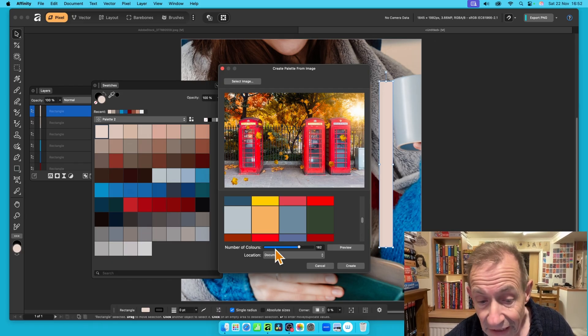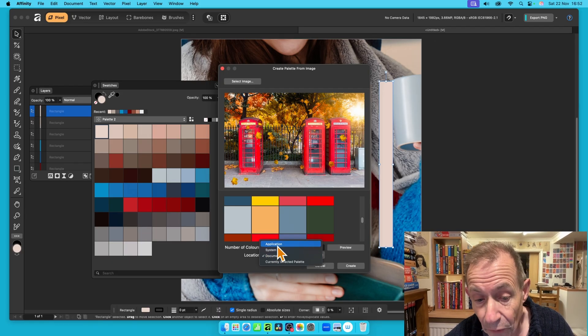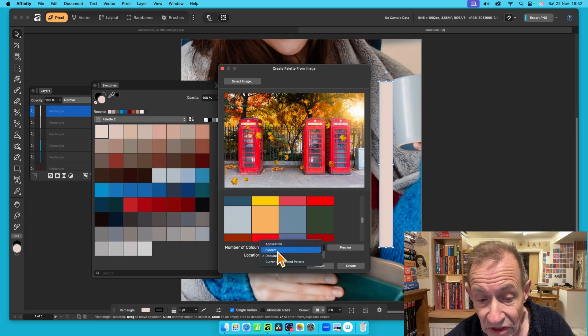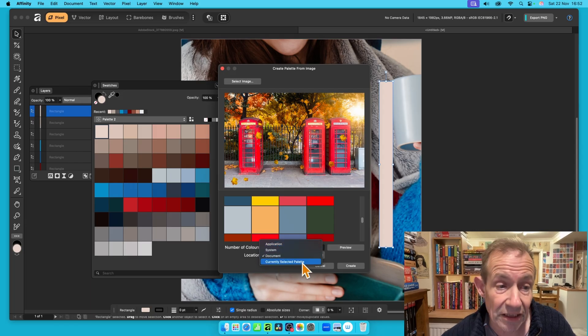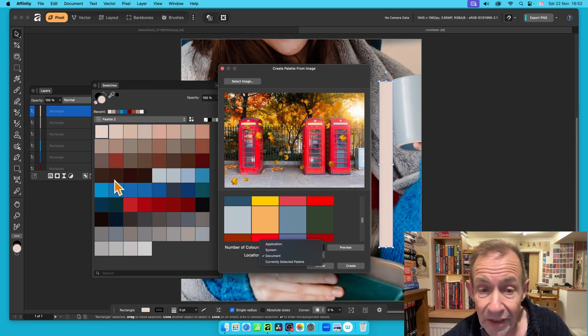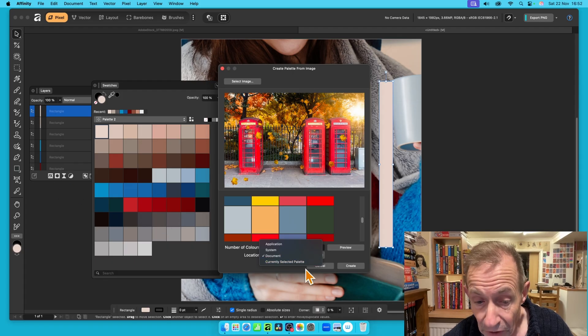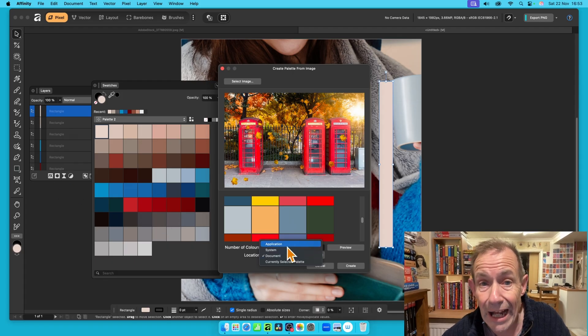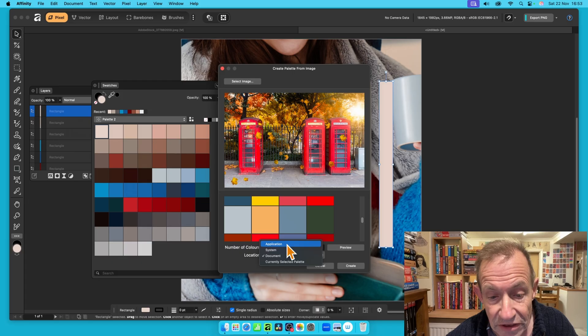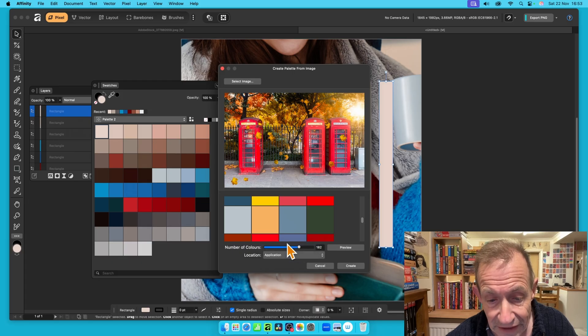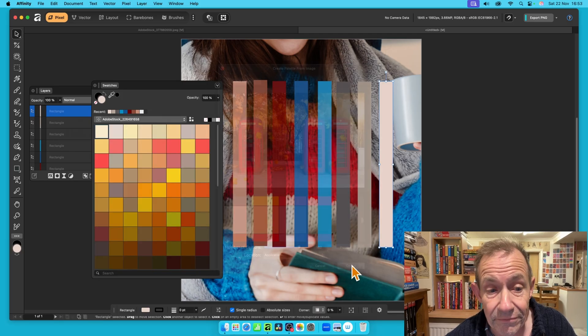And again, location, you've got option here for Application, System, Document, and Current Selected Palette. So you can save it to the one you've currently got, or create another application one, or system, etc. So let's just go for Application, and then click Create.